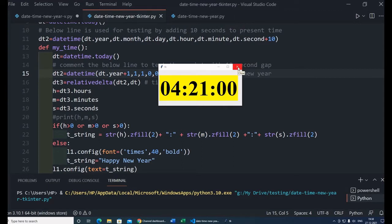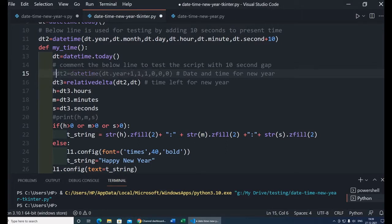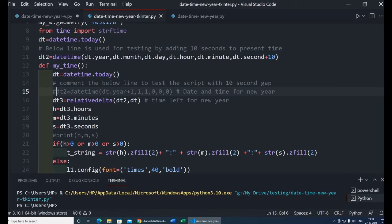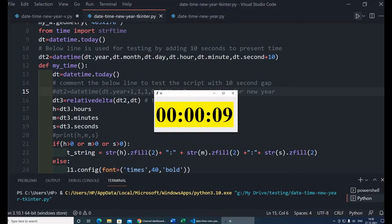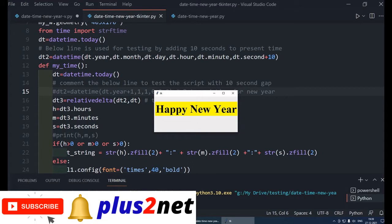For testing, I'll comment this particular line and set the current time plus 10 seconds as a simulated new year time. So once I run this, I will get a countdown of 10 seconds, and once this countdown is over, I will get a message saying Happy New Year. That's what we will try to program here.